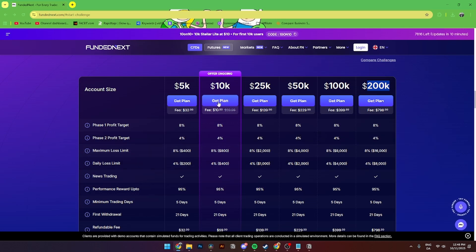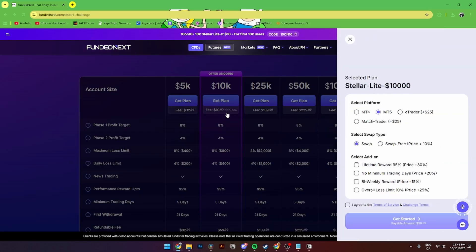You'll need to choose the one that suits you best. As you can see here, this one has a fee of $10 for 10k, so I'll be choosing this one.